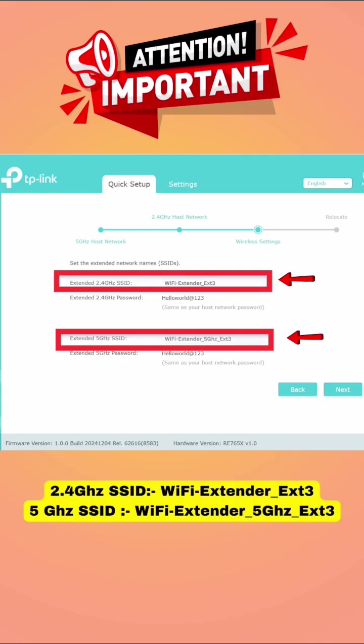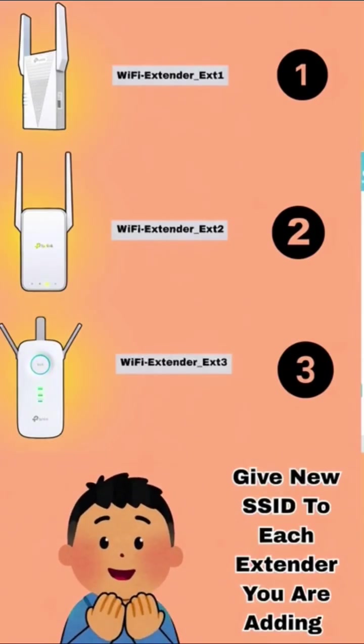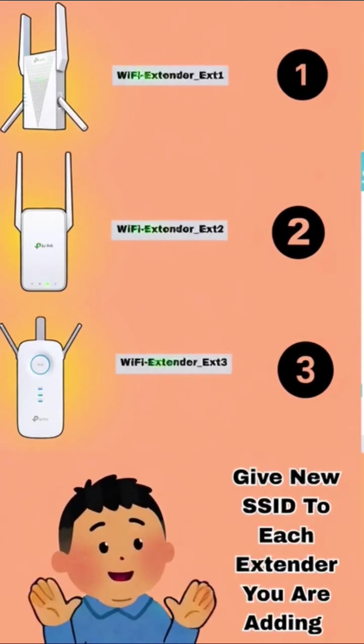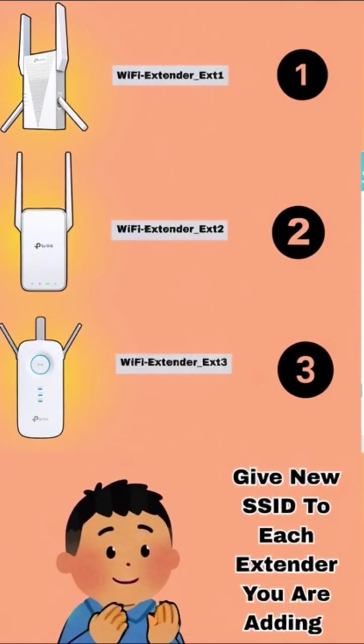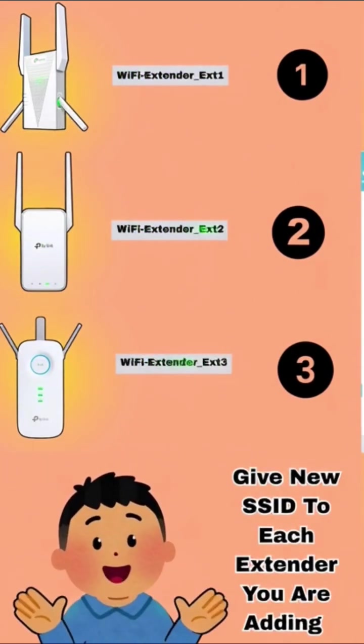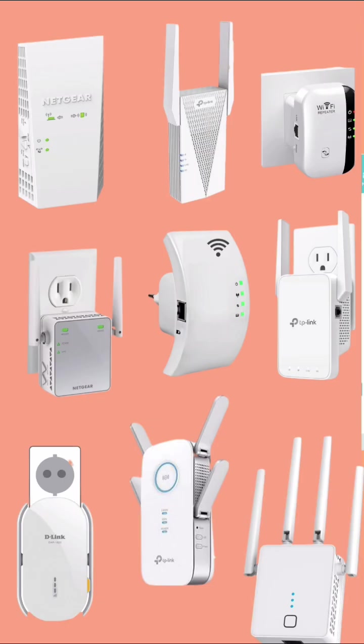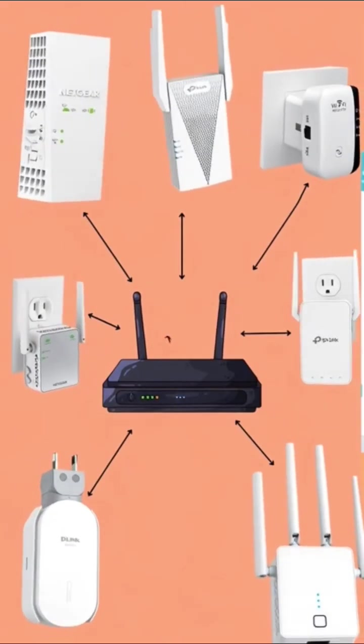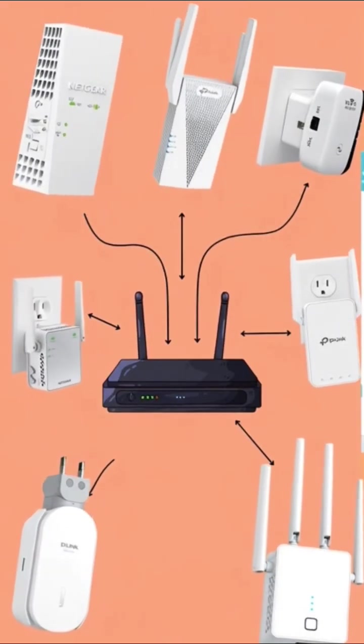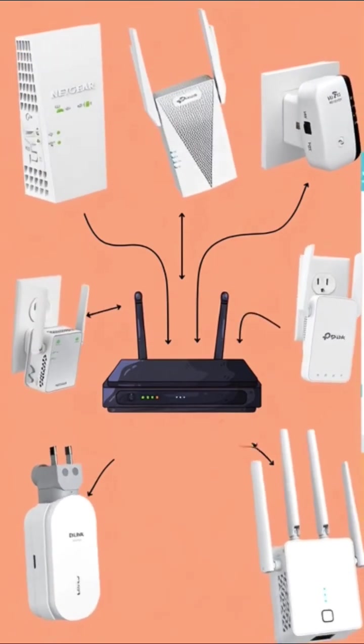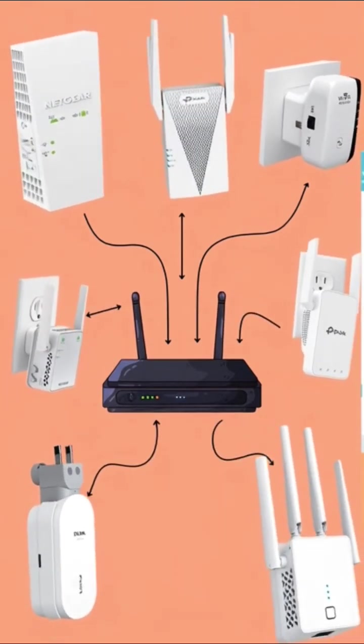Follow the same steps and rename the last one too different than the other two. So, this is the trick. Each time you add new Wi-Fi extender, you will have to give it a new SSID. With this, you can set up as many extenders as you want and of any brand altogether on the same router.